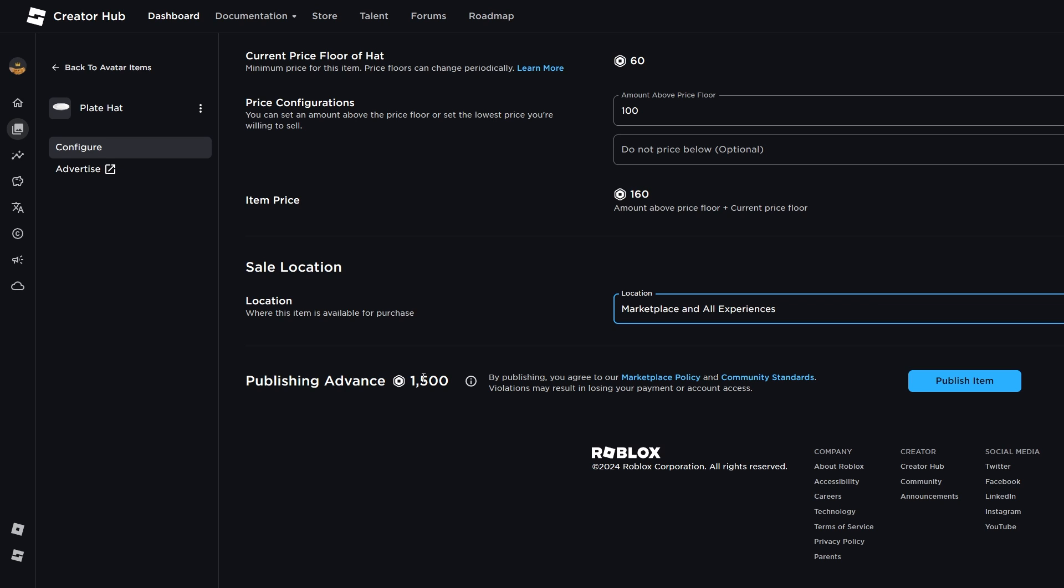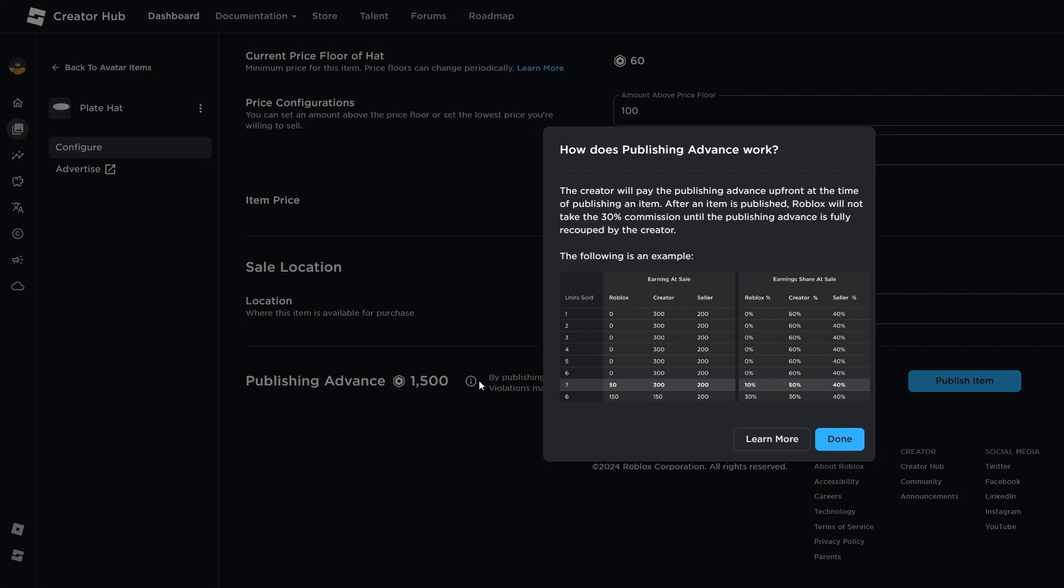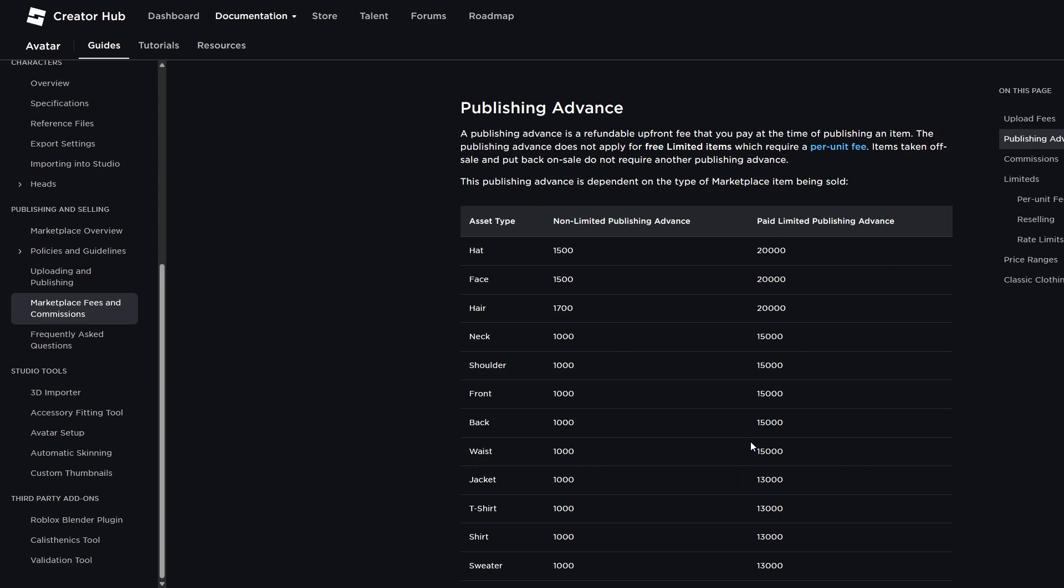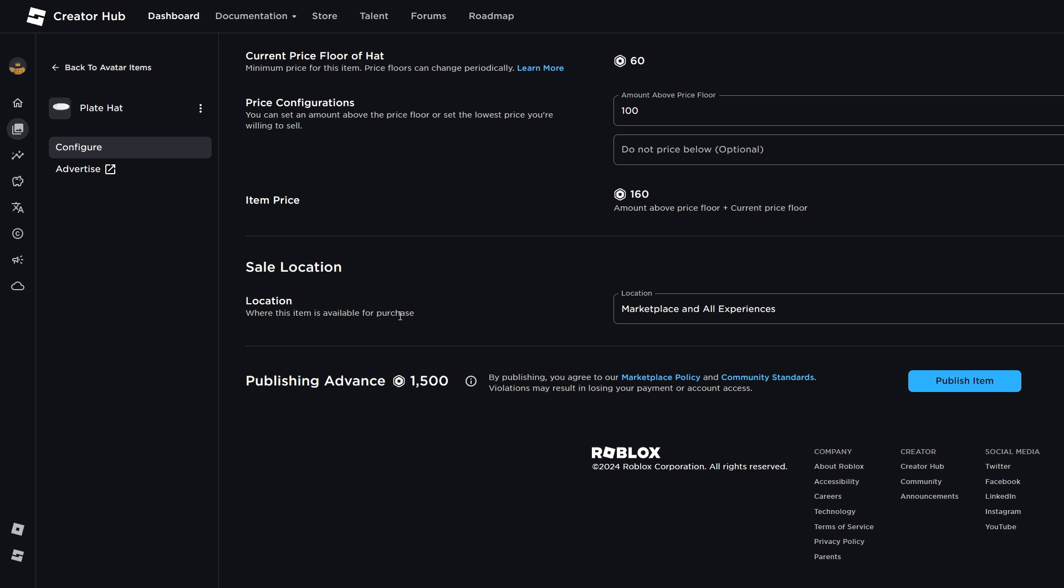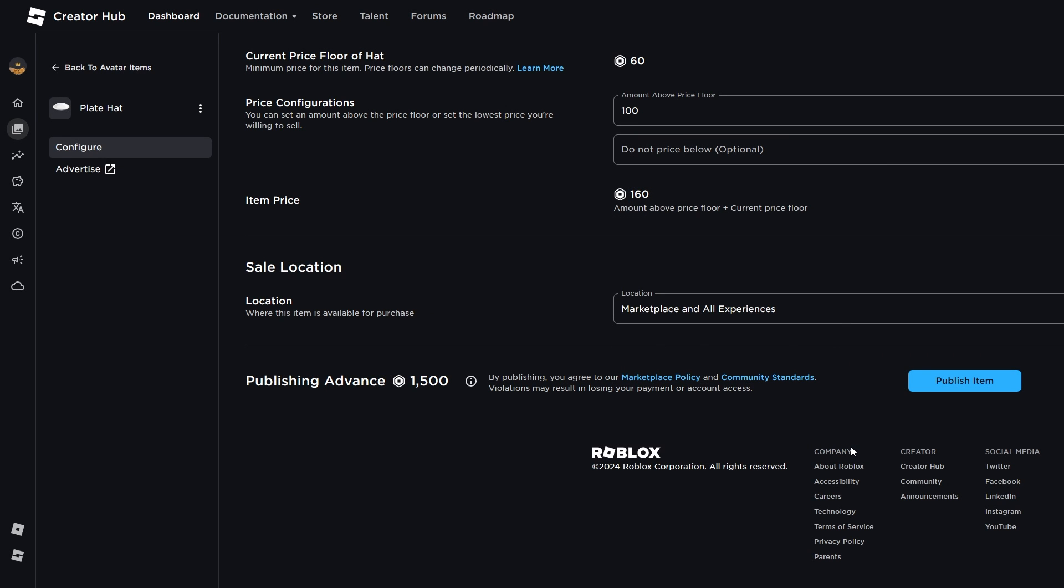Robux, this is a pretty hefty fee. Let's have a look at the information bubble. So it looks like, how does publishing advance work? The creator will pay the publishing advance upfront at the time of publishing an item. After an item is published, Roblox will not take the 30% commission until the publishing advance is fully recouped by the creator. So it kind of looks like a refundable upfront fee that you pay at the time of publishing an item. So, let's have a look here. You can see the following is an example. They have six units sold here. And Roblox charges zero Robux until they have paid back that publishing advance. So that's pretty cool.